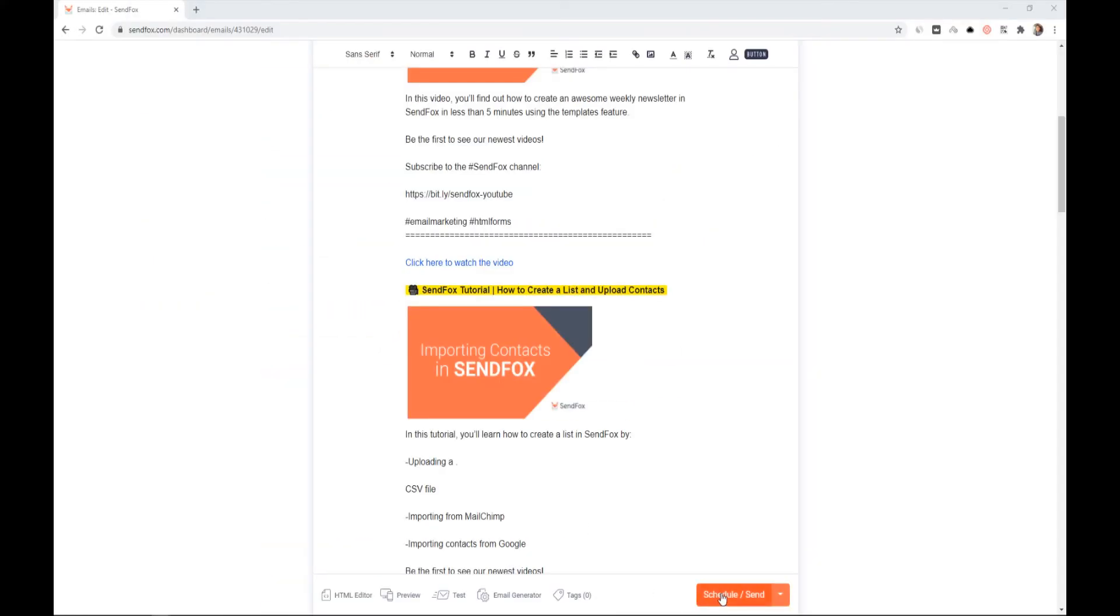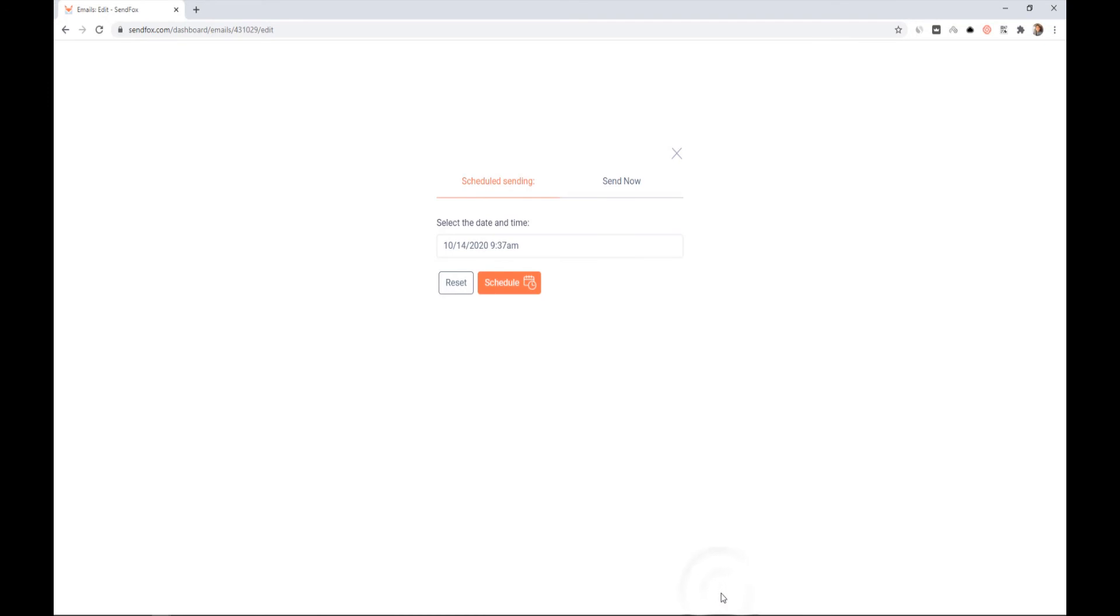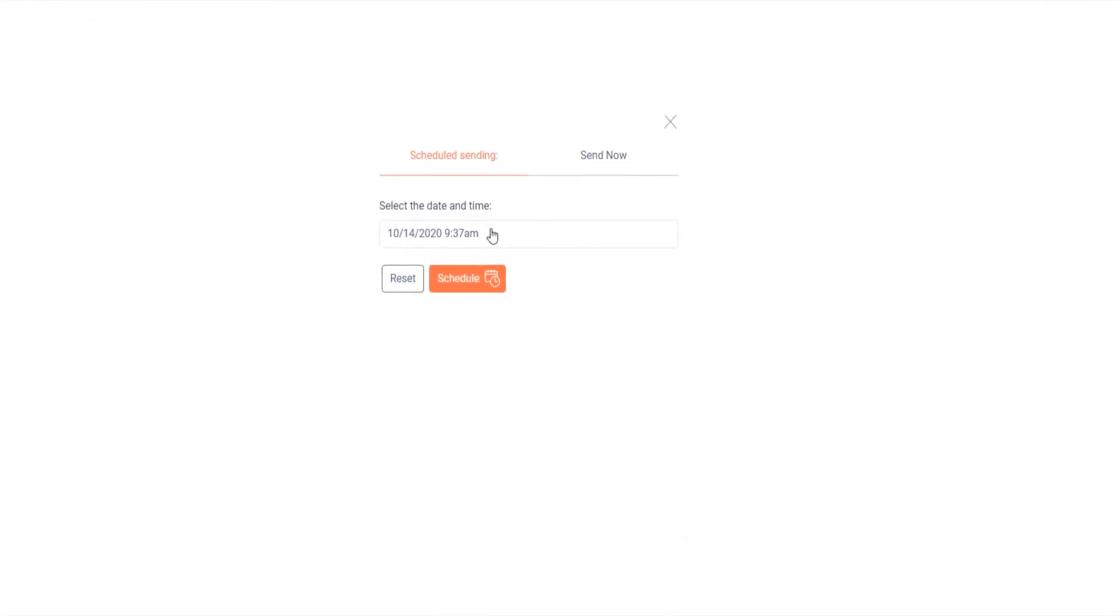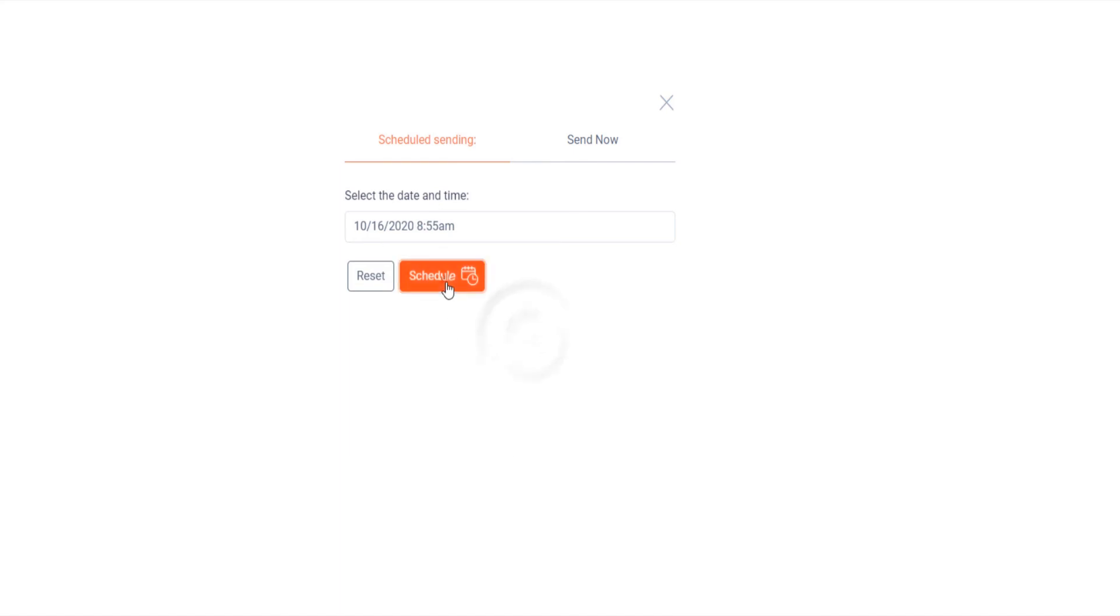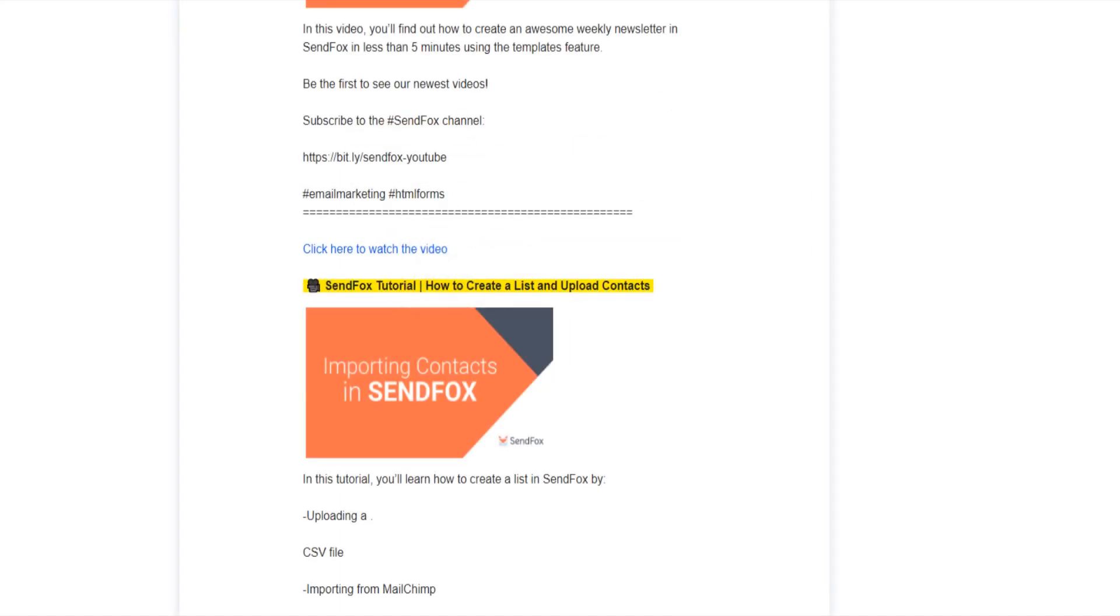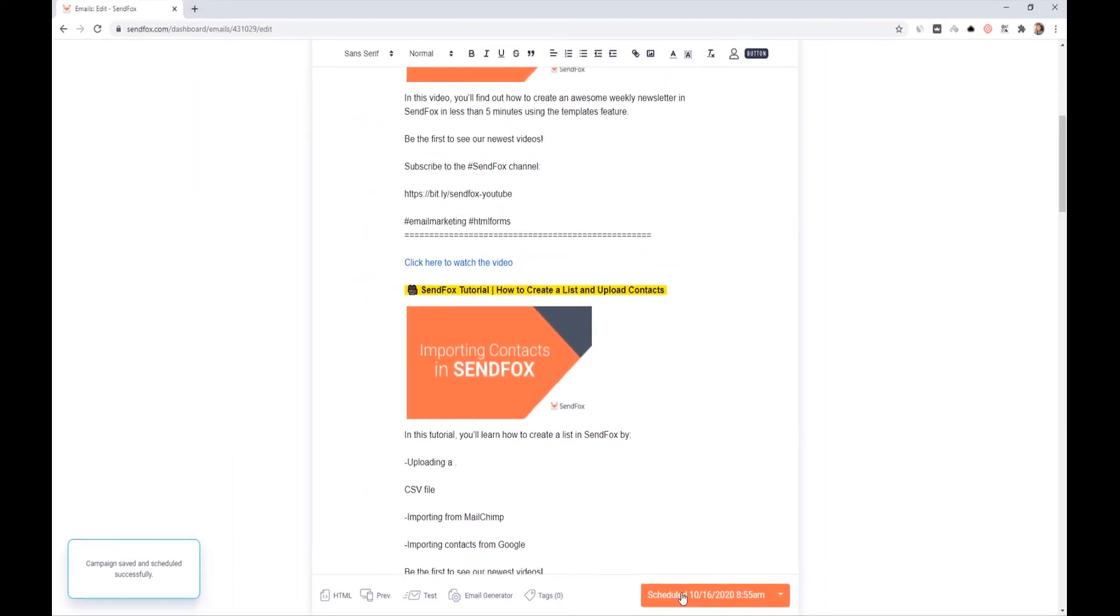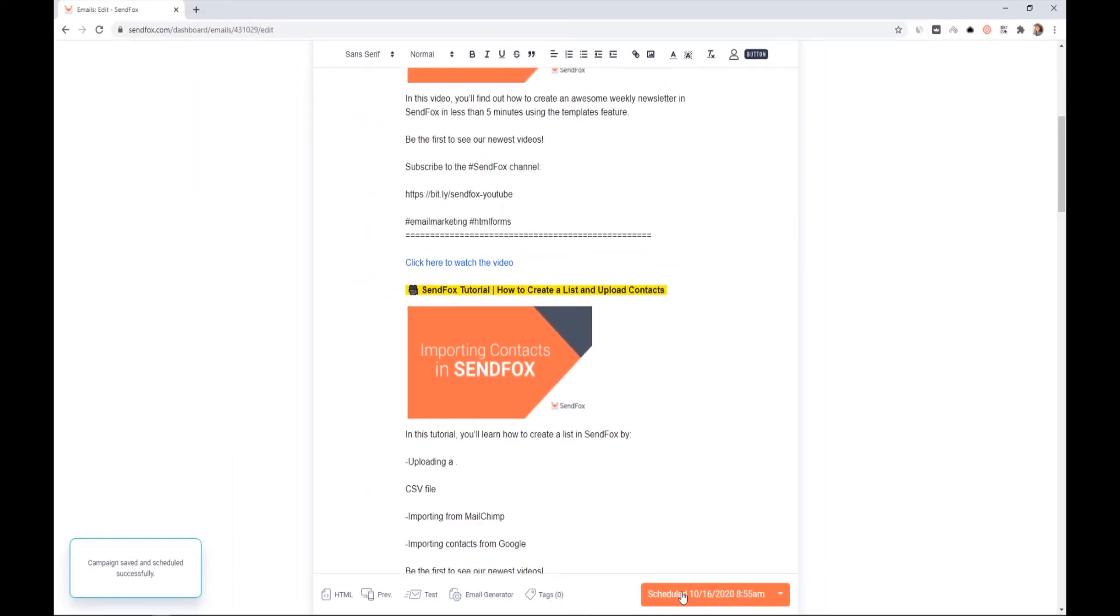Click the Schedule or Send button. Schedule the sending if you wish to send it at a later date and time. Click Schedule if you are done. You should see the schedule at the bottom of the email editor.